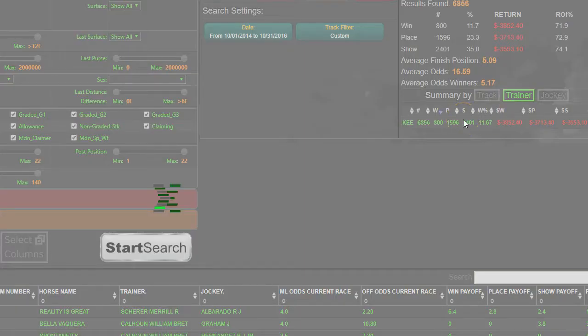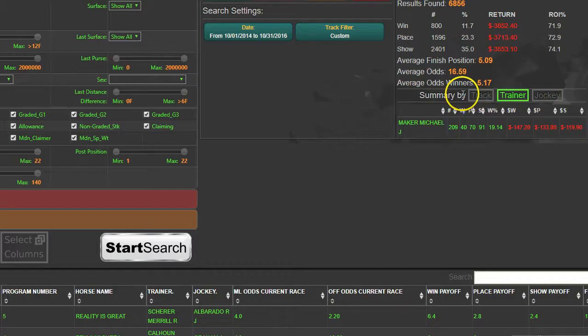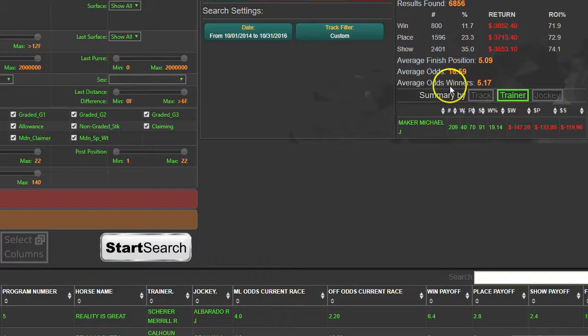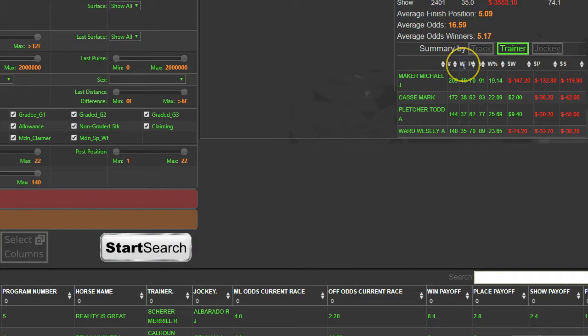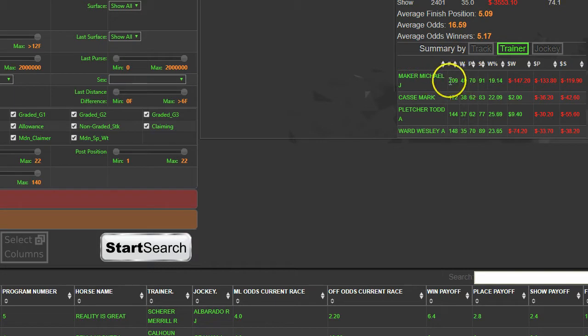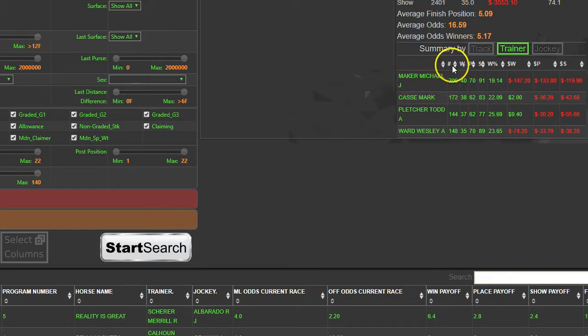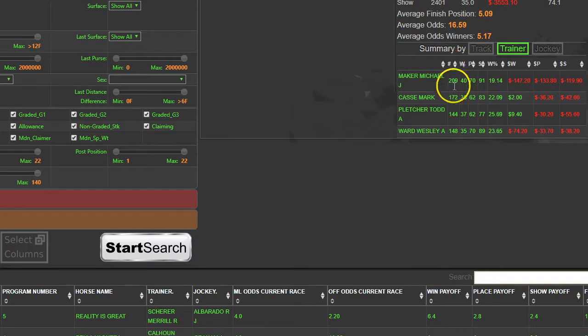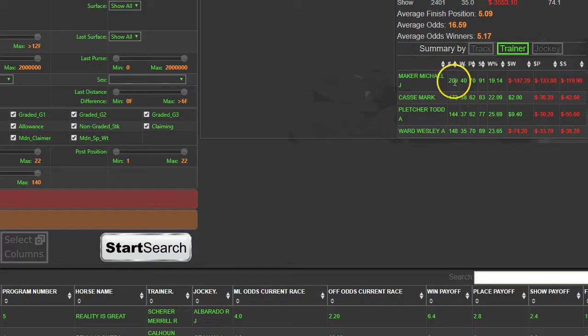If you look at the Trainer tab and click on that, it's going to take a couple seconds to recompile everything by trainer. When we were looking at the email, we highlighted a few trainer-jockey combos. You can see that overall at Keeneland during that time period, Michael Maker has the most wins. This is the number of races that he had horses in and number of horses that ran.